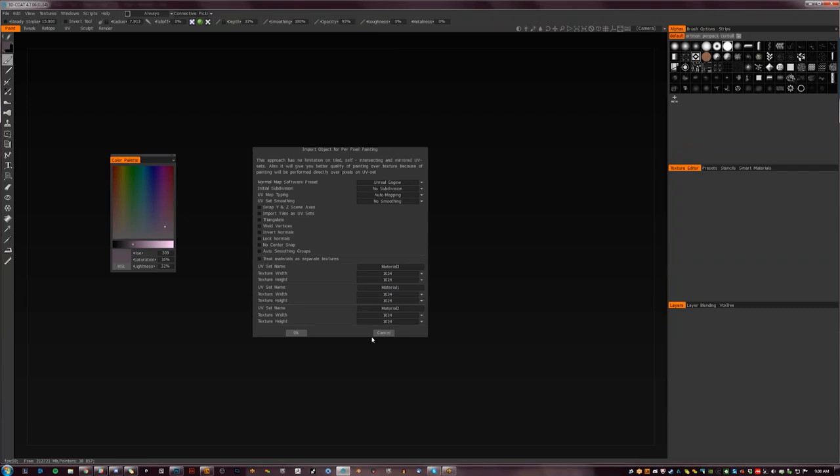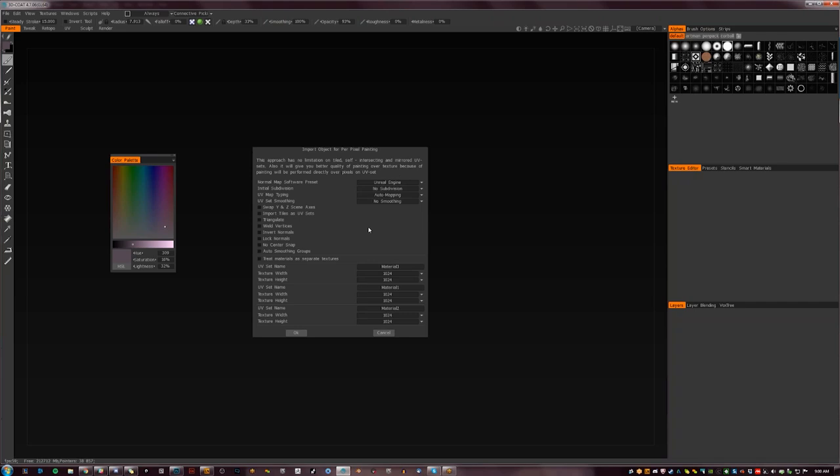There's material 1, 2, 3 with different texture resolutions. You can change it to Unreal, Unity — no smoothing. Pretty much leave everything at default unless you want to change the rendering engine. If you want to do Blender or Unity, game engines are probably most important, but at this point it really doesn't matter, because it's a hand-painted texture — it's going to be unlit anyway. So you hit OK.